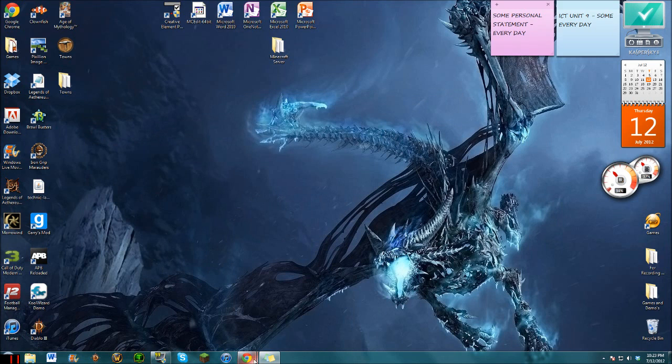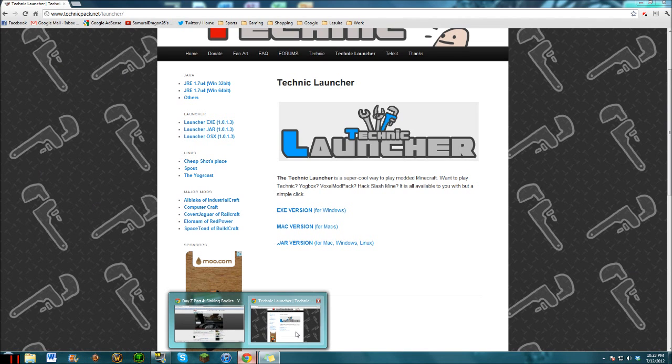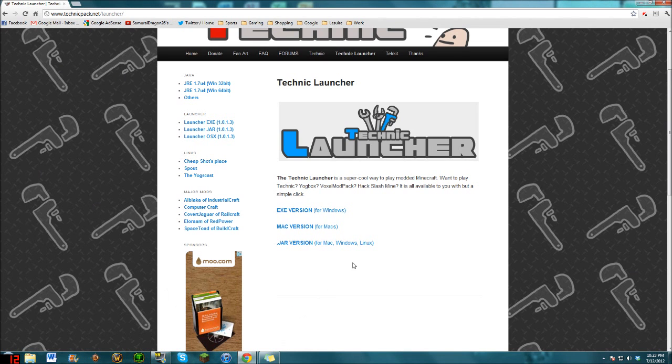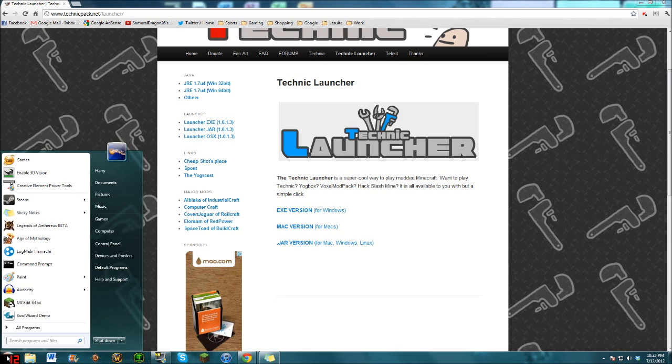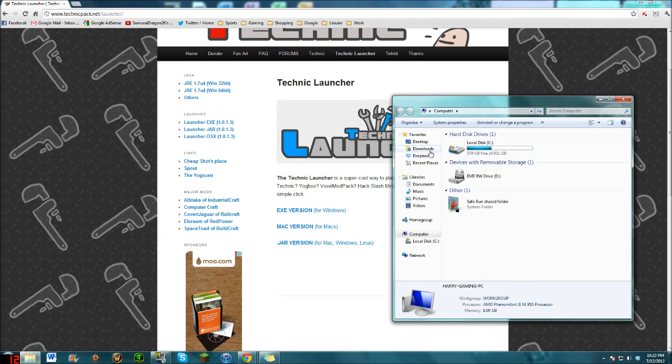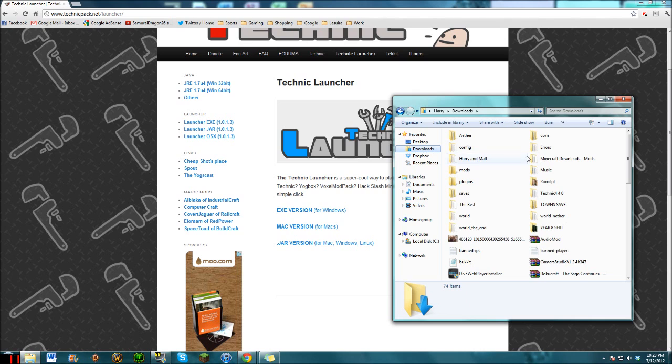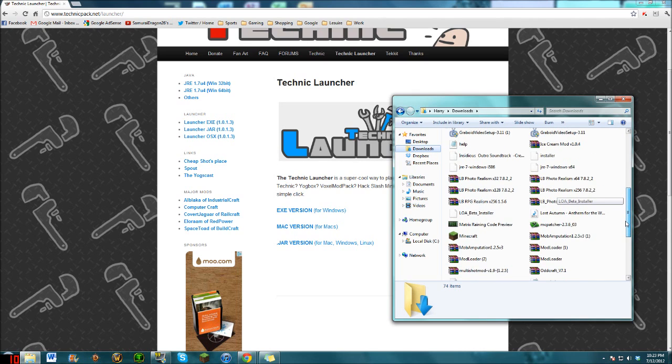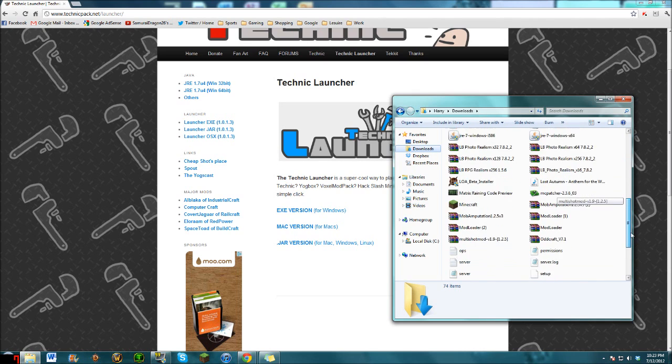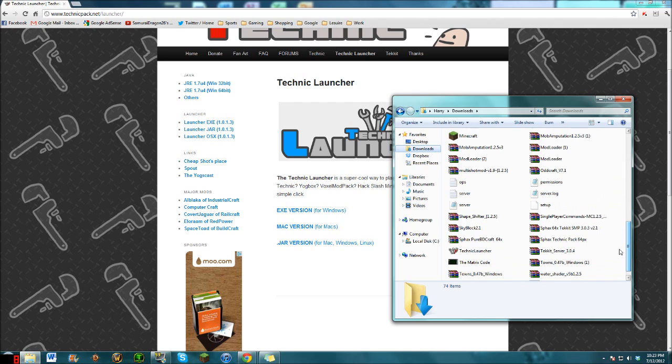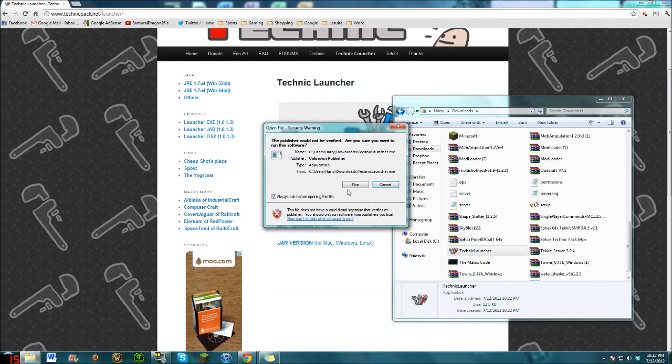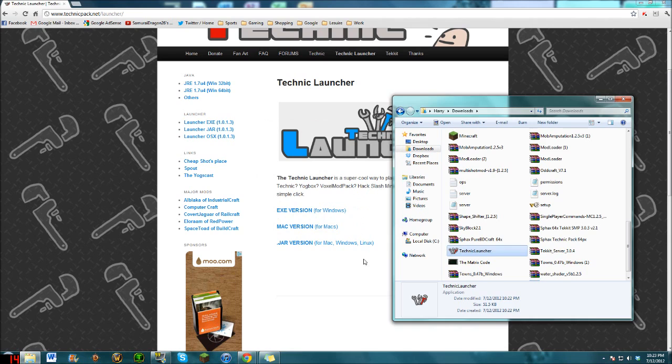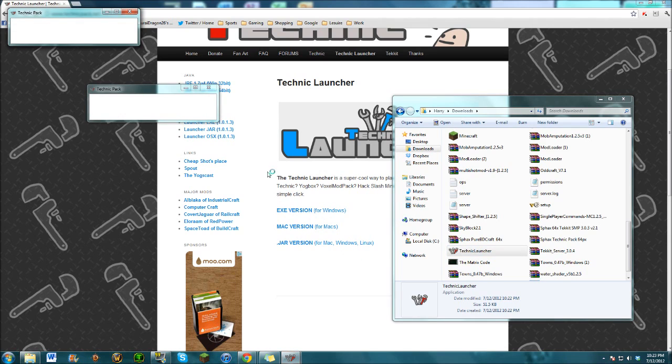It should have downloaded. Let's go into our downloads, wherever it went. Technic, Technic Launcher, run. And there we go, it was just being really slow.